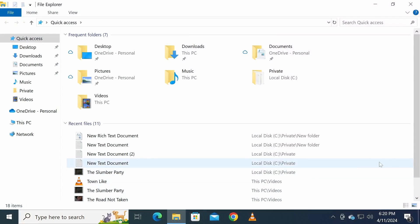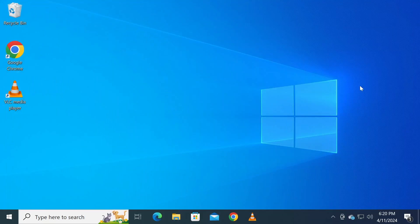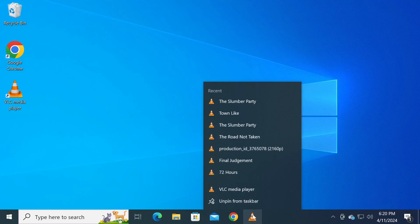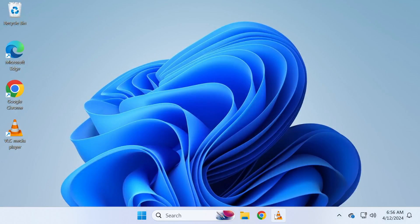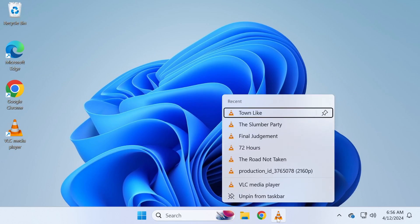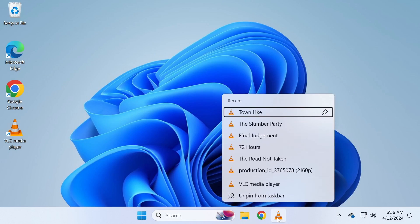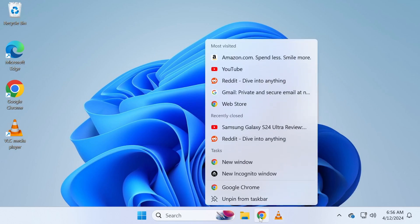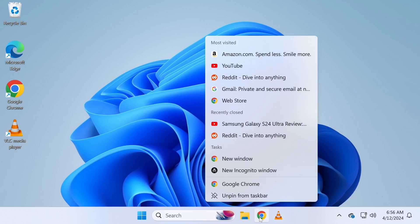By default, Windows shows recently opened files in File Explorer. Additionally, file history appears in the right-click menu of certain apps such as web browsers and media players. This feature is called the jump list. While these features can be convenient, they may also raise privacy concerns. That's why it's important to know how to disable them and I'll show you exactly how to do that.